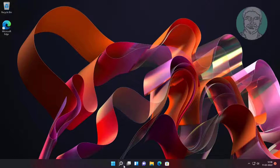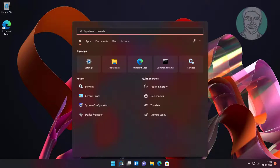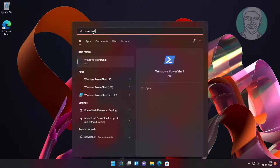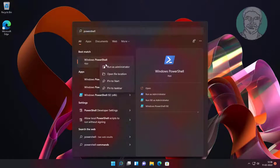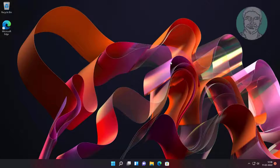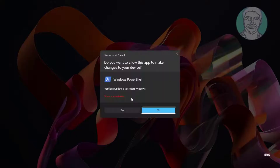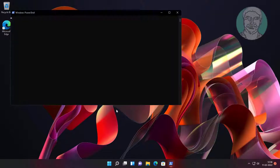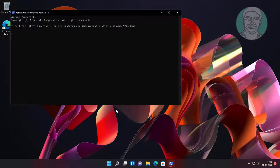Type PowerShell in the Windows search bar, right click and run as administrator. Copy the first command from the description and paste it.